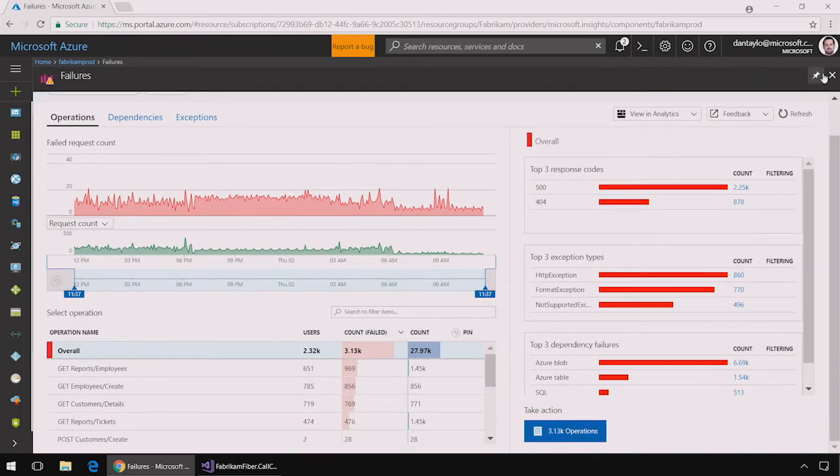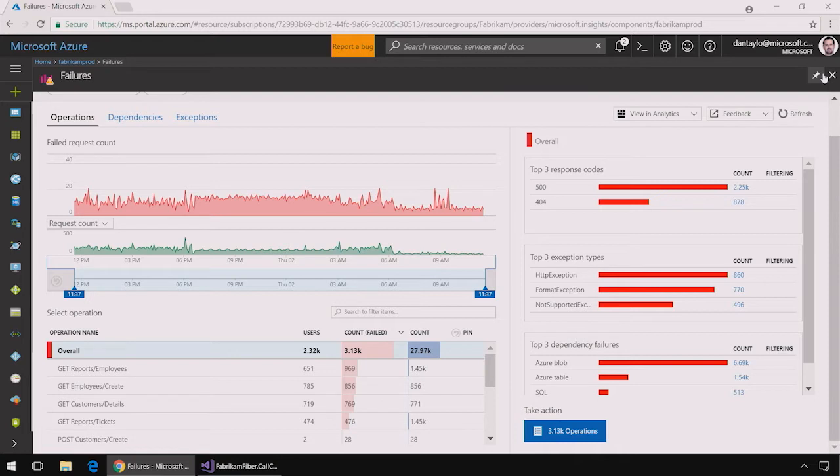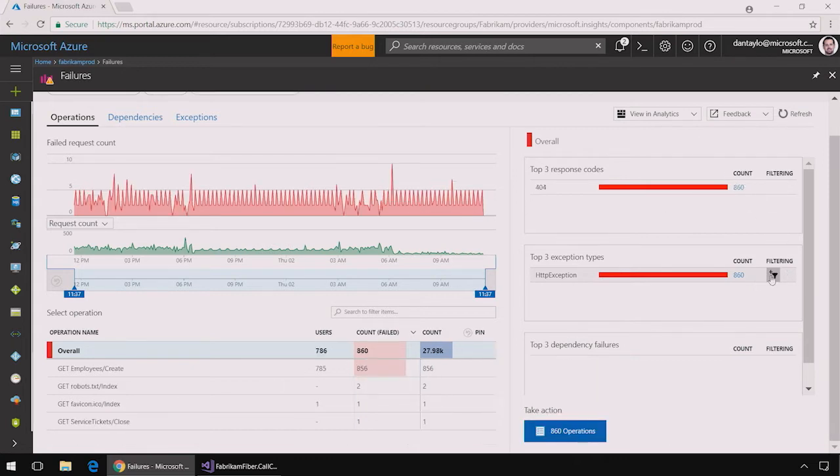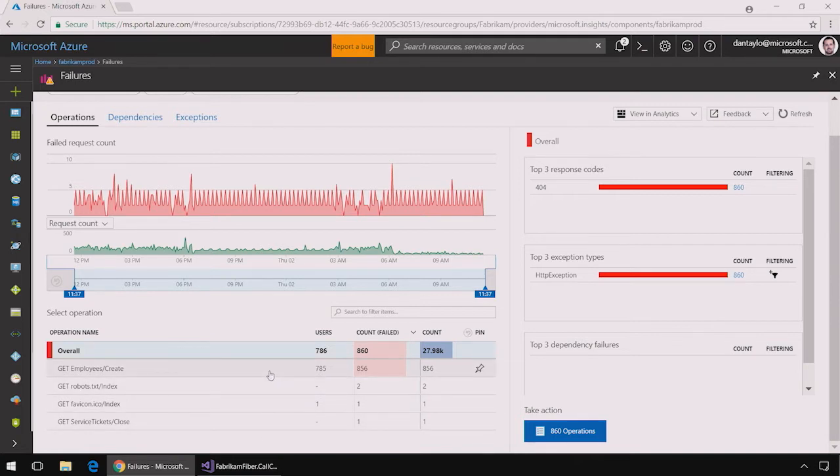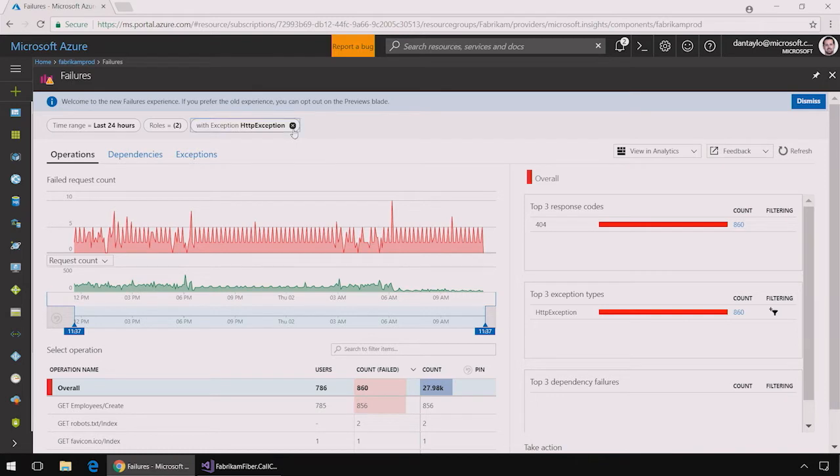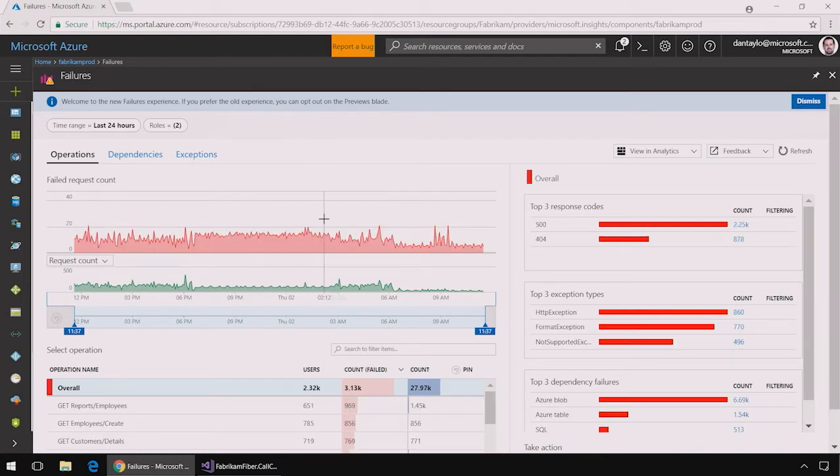On the left hand side I can see all the failed requests and on the right hand side I can see all of the exceptions or dependency calls that are failing across my whole application. If I see this HTTP exception for example I can click the filter icon which will show me all of the operations that are failing as a result of that HTTP exception. I can then clear the filter to see all the operations again.